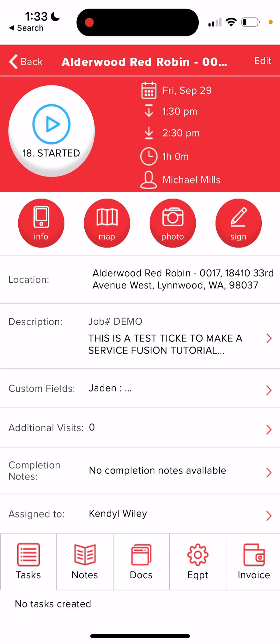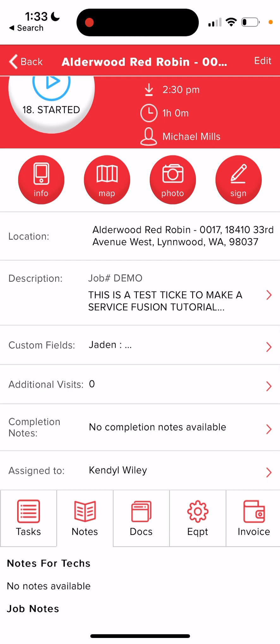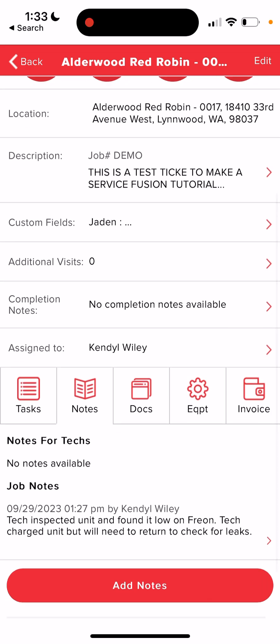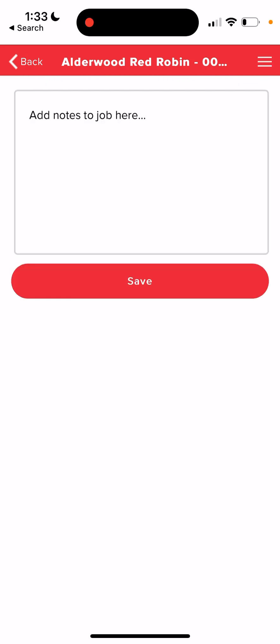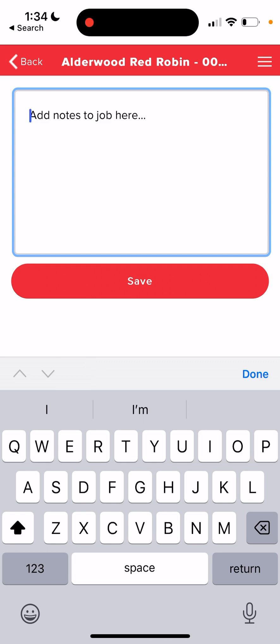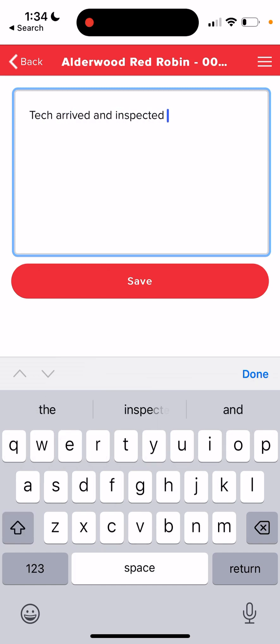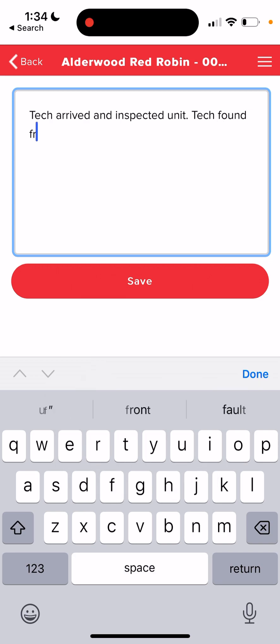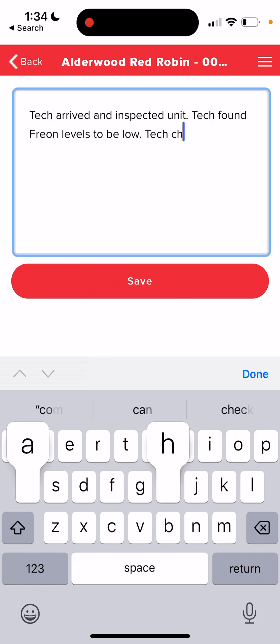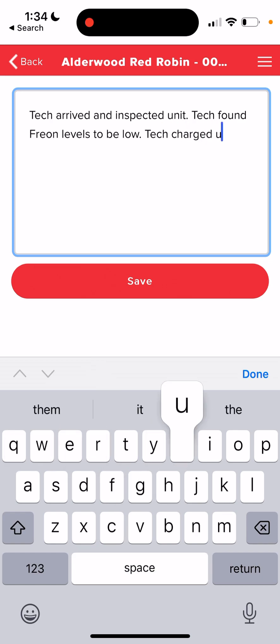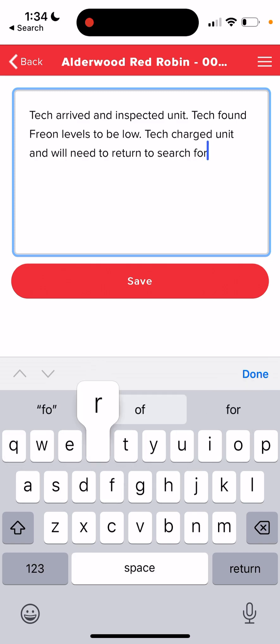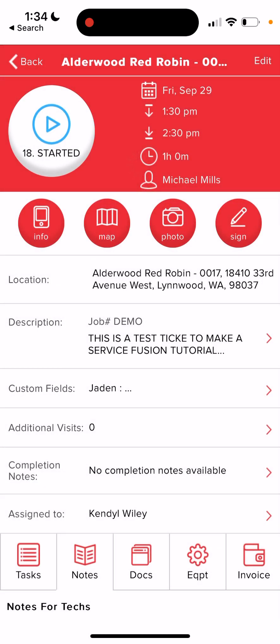Once you've completed your work, you can click on the notes button toward the bottom. It has a red book icon on it. And you're going to enter your notes by clicking add notes. And you want to be specific of the work that you did, any parts that you're going to need, anything like that so that the office staff can update the ticket properly. So for this one, let's say tech arrived and inspected unit. Tech found freon levels to be low. Tech charged unit and will need to return to search for leaks.